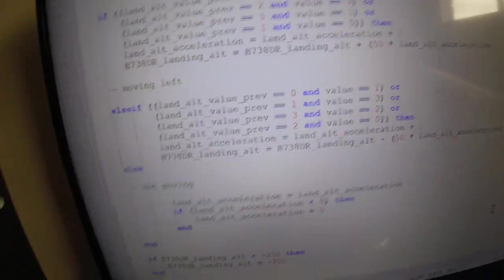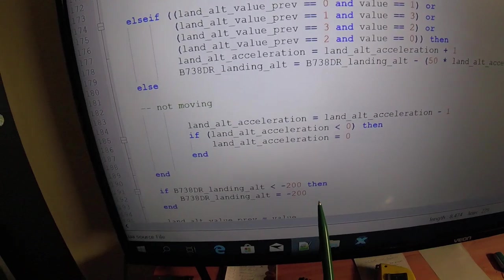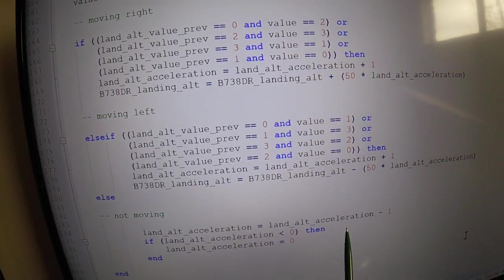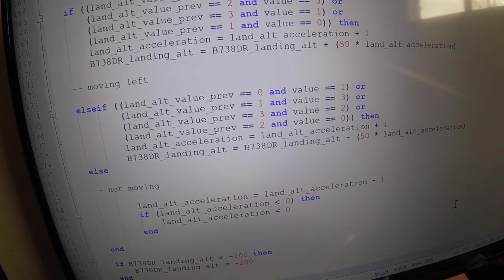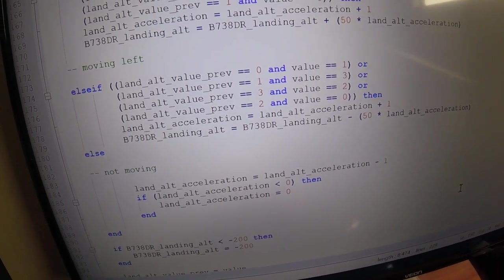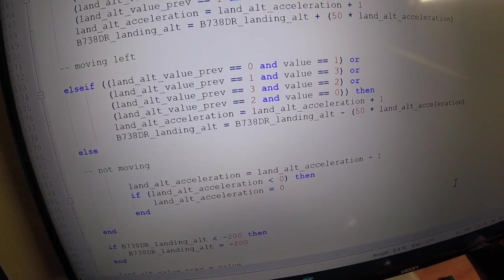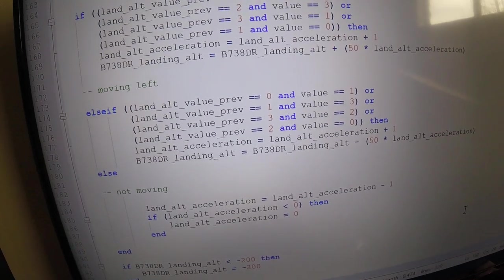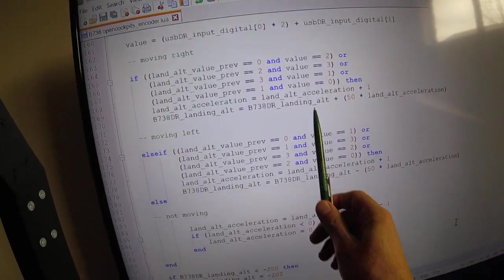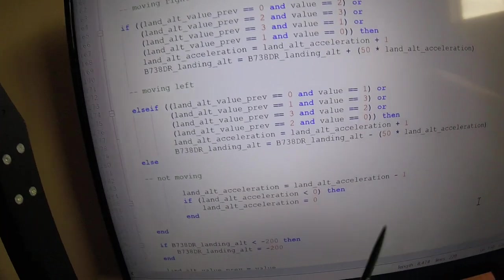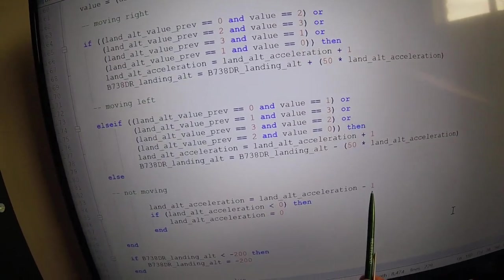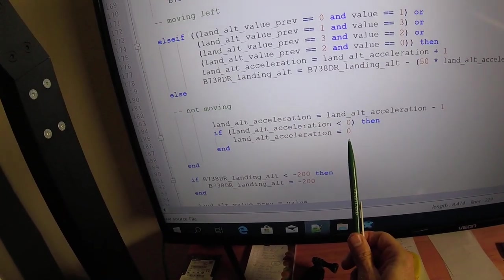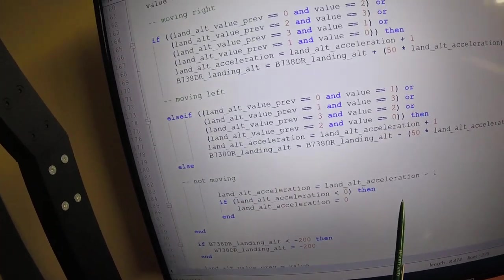So what actually happens when you're not moving every frame? Say you'd been moving the encoder right for the last five frames and it got up to a value of five. The moment you stop moving the encoder and it's not moving left and it's not moving right, the acceleration will go down by one each frame until it reaches zero, and then it will stop going down.